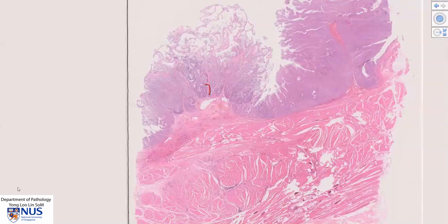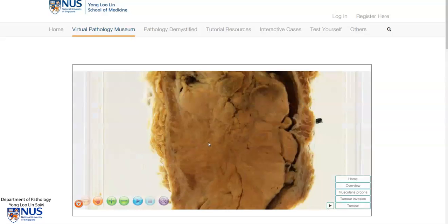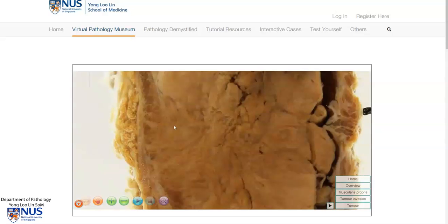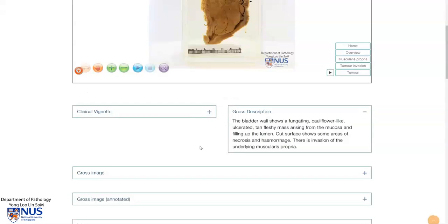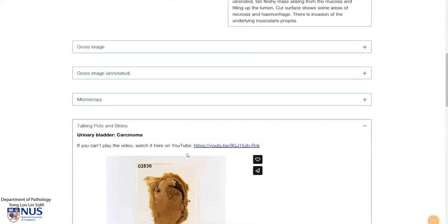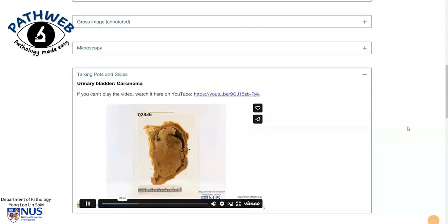Let's take a quick look at a gross example. This is a virtual pathology specimen taken from our virtual pathology museum. We can see that this is the urinary bladder and there is a very large tumor projecting into the lumen. If you look closely, we can see that the tumor is actually invading into the wall of the bladder. There are also gross and microscopic images with brief descriptions available. This virtual pathology museum is from our online pathology resource PathWeb, and if you would like free access, you can click on the link in the video description.